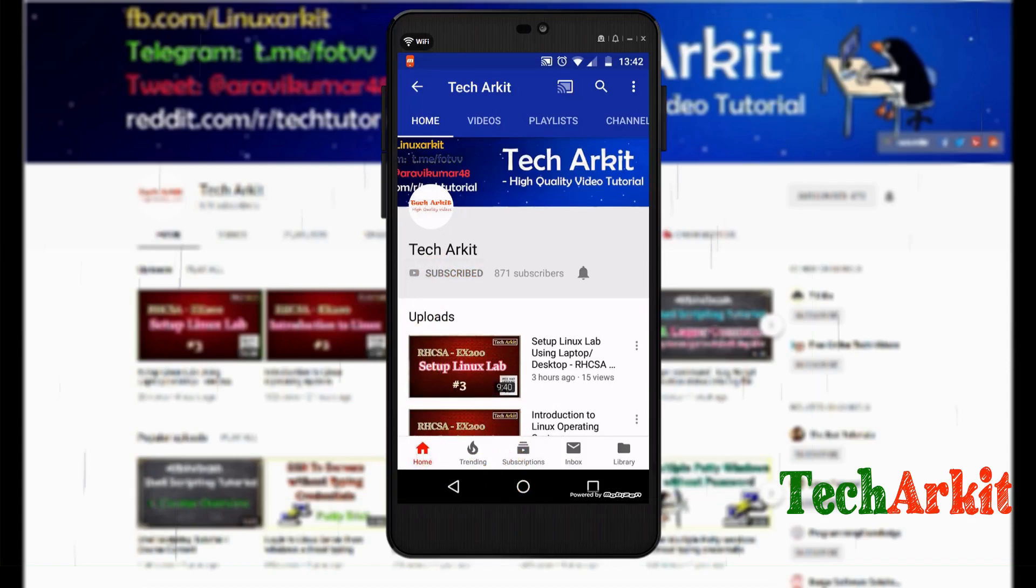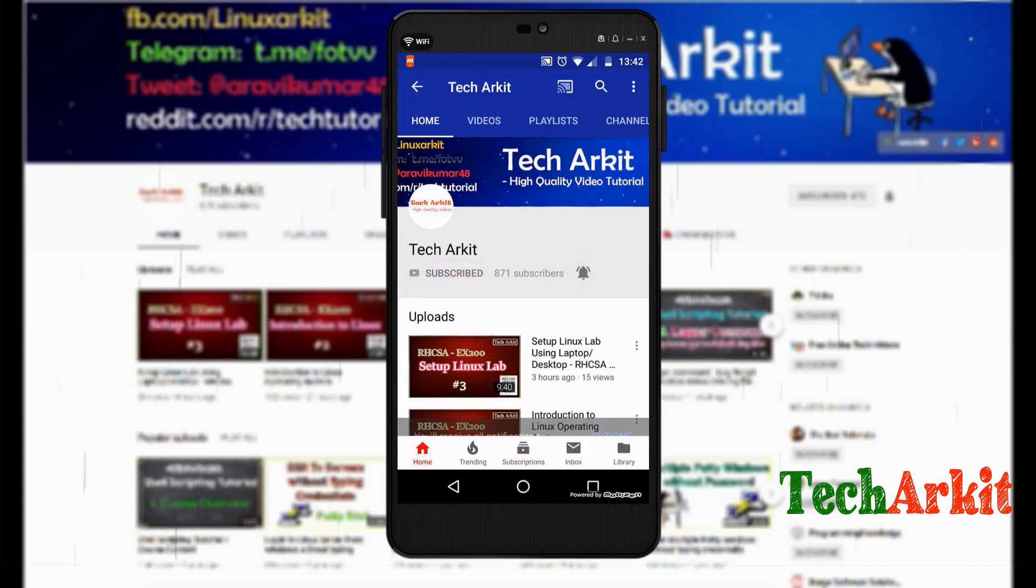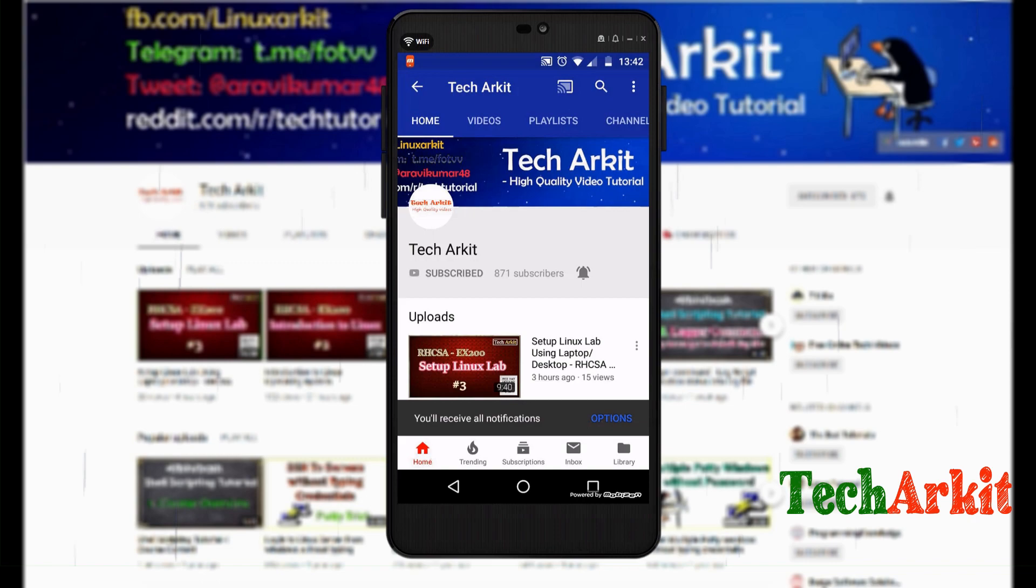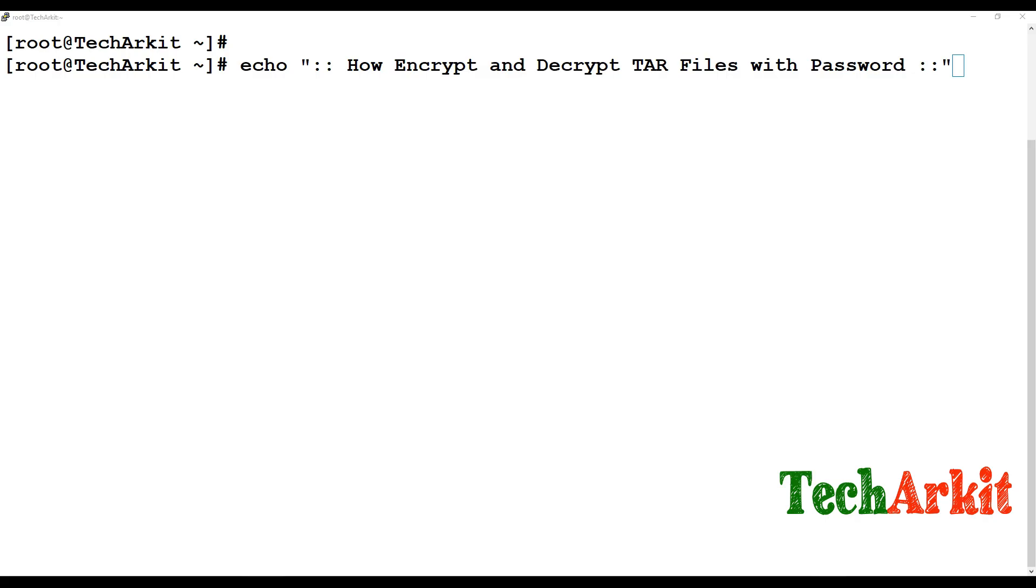For more updates click on subscribe and click on bell button for latest notifications. Hi friends, welcome to TechARKIT YouTube channel, my name is Tavi. In this video session we are going to see how to encrypt and decrypt tar files with password.